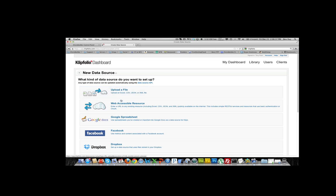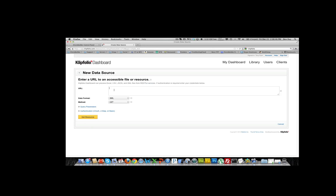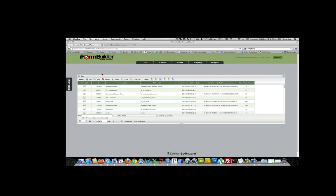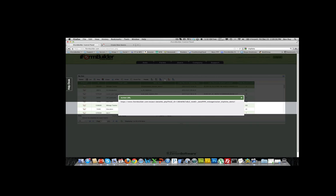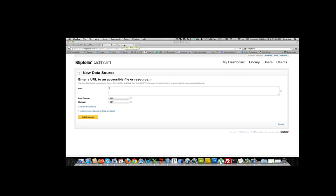What we're going to do next is select Web Accessible Resource. This will prompt you to put in a URL. What we're going to do now is copy the URL of the data that we want to take in. We're going to take in mileage tracker data, so we highlight the mileage tracker in iForm Builder and press shift and select the XML button. This will show the data feed URL. We're going to copy this and go back into Clipfolio and paste it in.